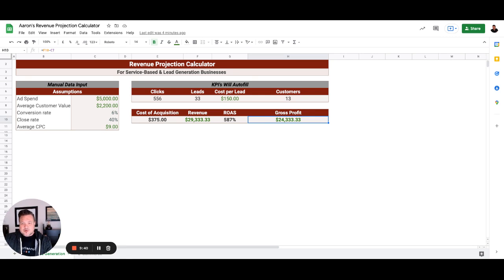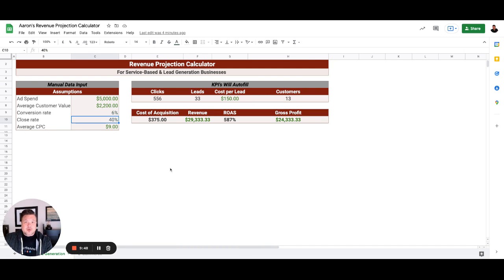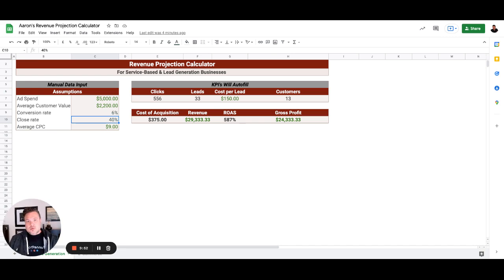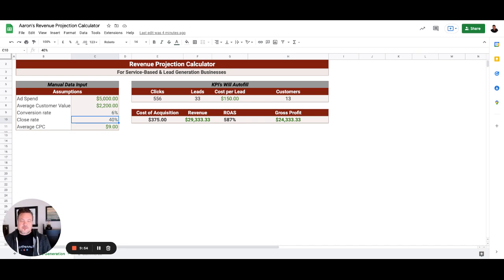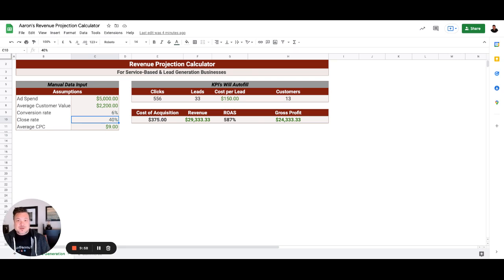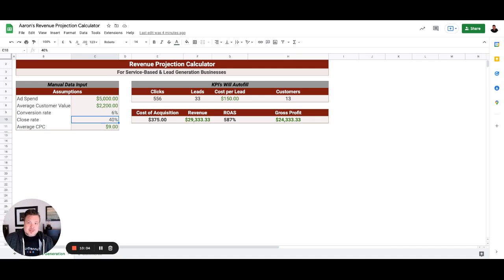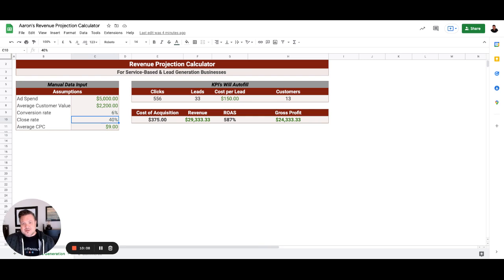So this is just a brief overview of how to use a revenue projection calculator. And then if you want to take a deeper dive into really dissecting what you can expect from within your ads account and where all of these numbers are going to lead to in the future, then just click down below, schedule an appointment on my calendar, and we can talk about doing your ads for you. Thanks for watching.